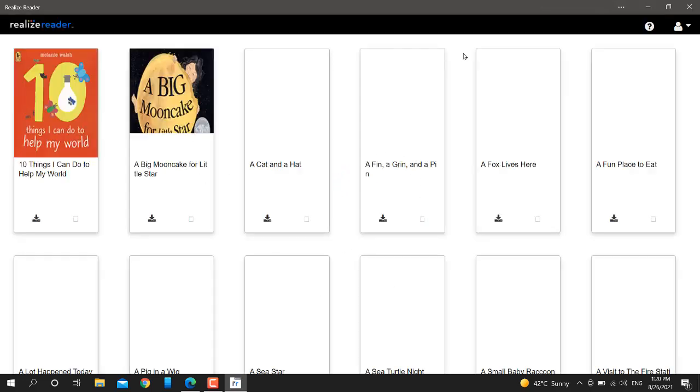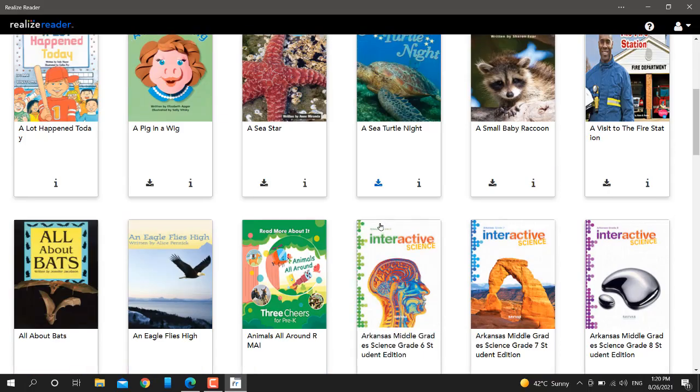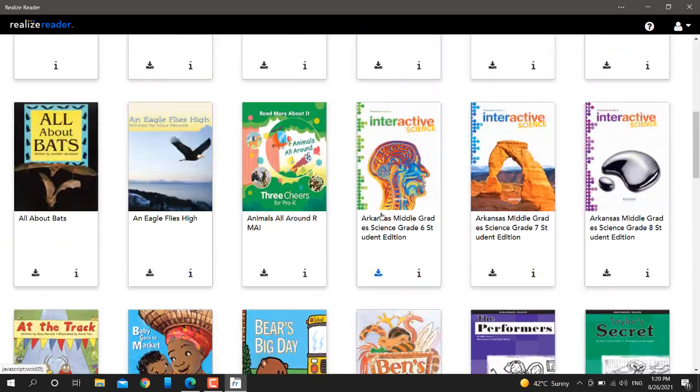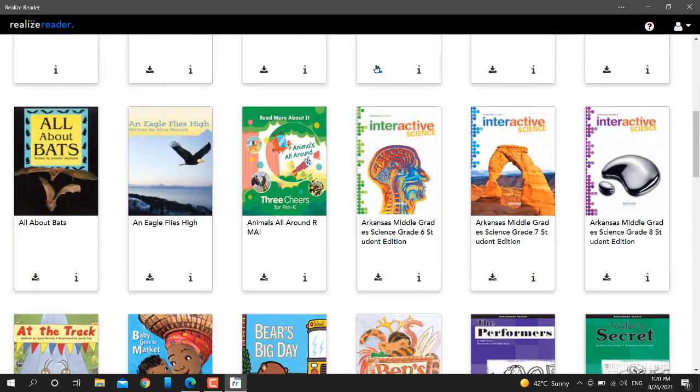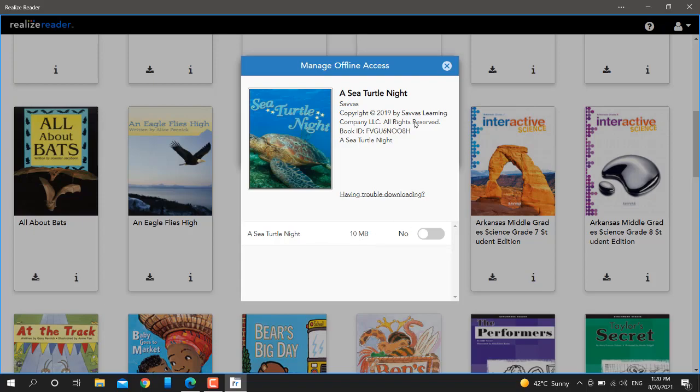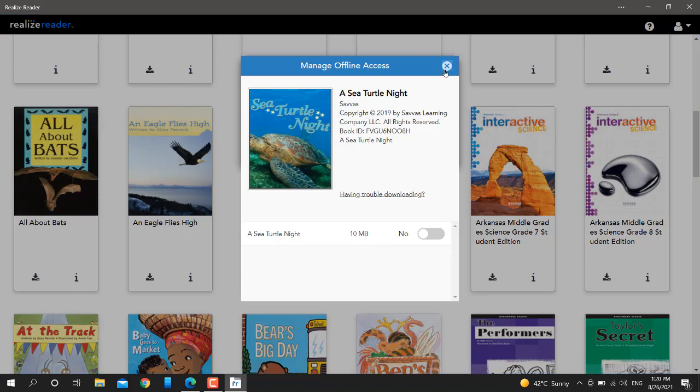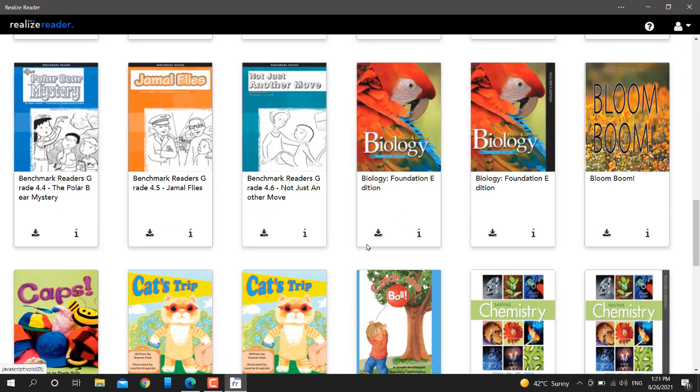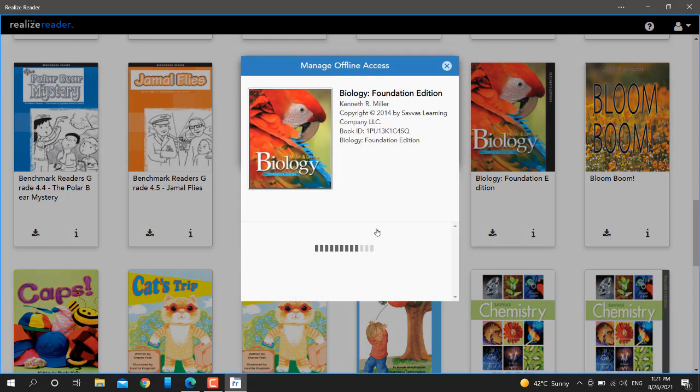You will see books here. Look, all the books are here. Click on the download icon. I'll show you with another book - for example, this biology book here.